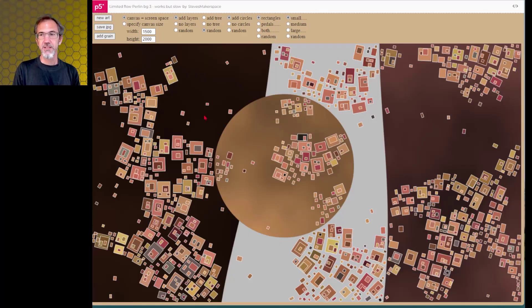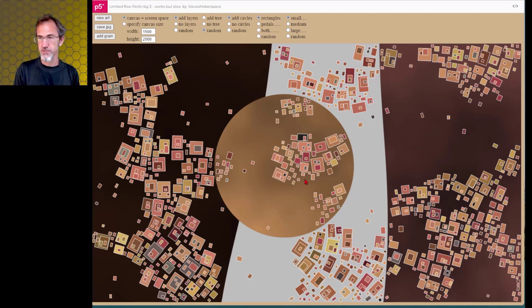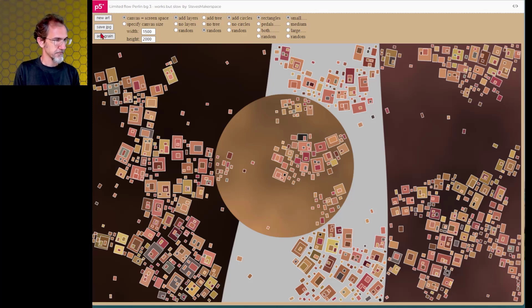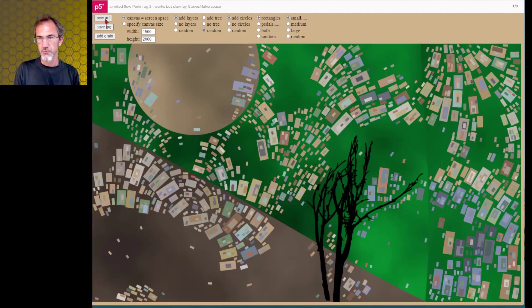And then finally, here is the piece that does limited flow with a Perlin noise background and layers and circles. And this one is kind of nice. Let's try a new art and we'll do new art again and we'll do it again.